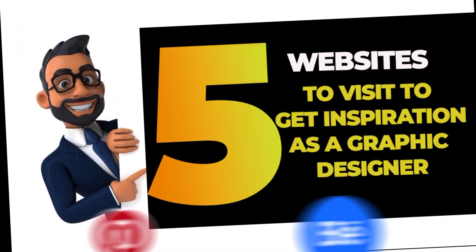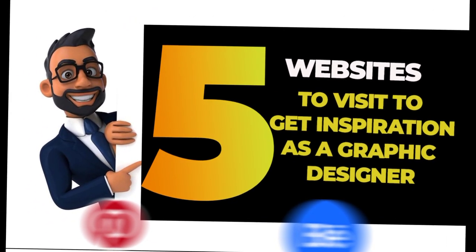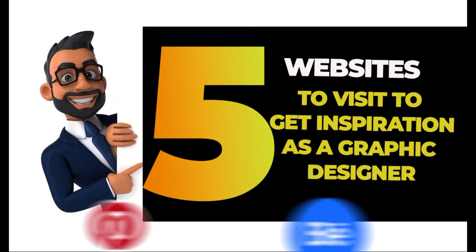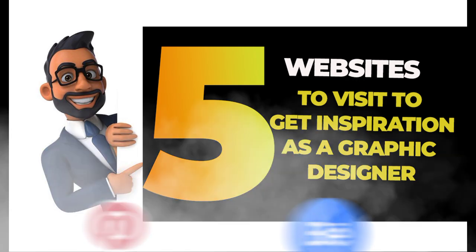As a graphic designer, here are five websites you can visit to get inspiration for your work. Let's check it out.